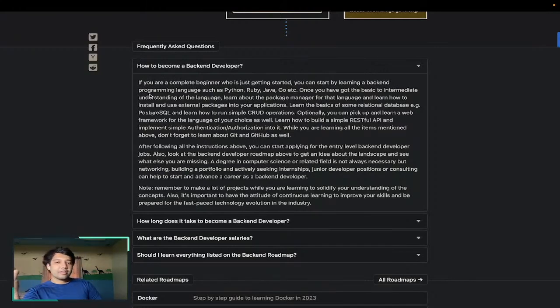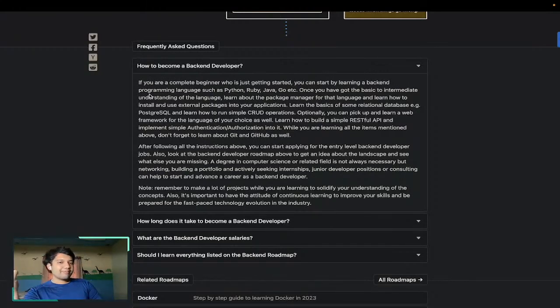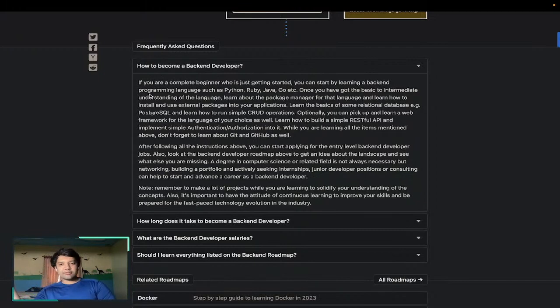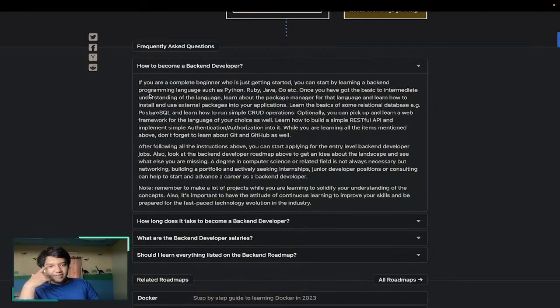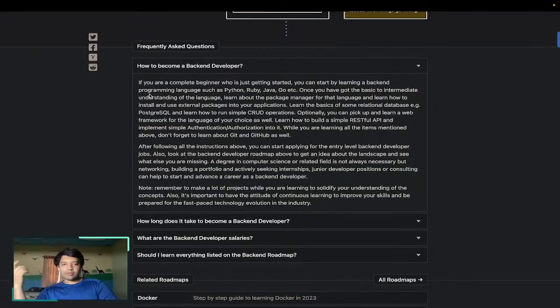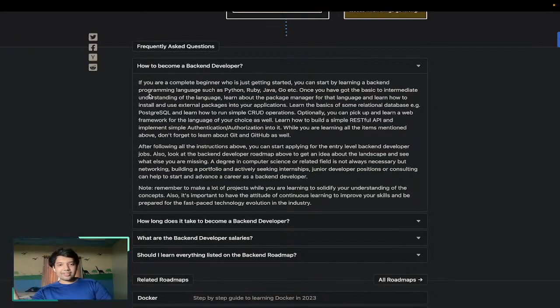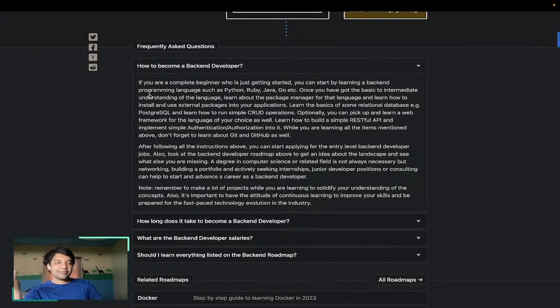After following the instructions, you can start applying to entry-level backend developer jobs. Also look at backend developer roadmaps to get an idea about the landscape and see what else you are missing.